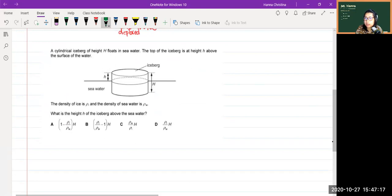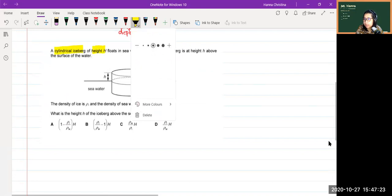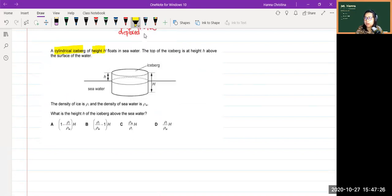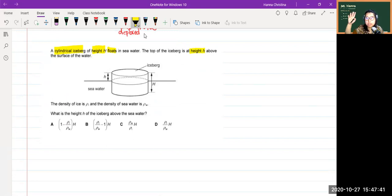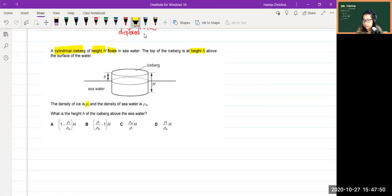Now let's move on to the question. A cylindrical iceberg of total height H floats in seawater. When it floats, the resultant force is zero. The top of the iceberg is at height h above the surface of the water, and the rest is submerged. The density of ice is ρᵢ and the density of seawater is ρ_w. What is the height h of the iceberg above the seawater?